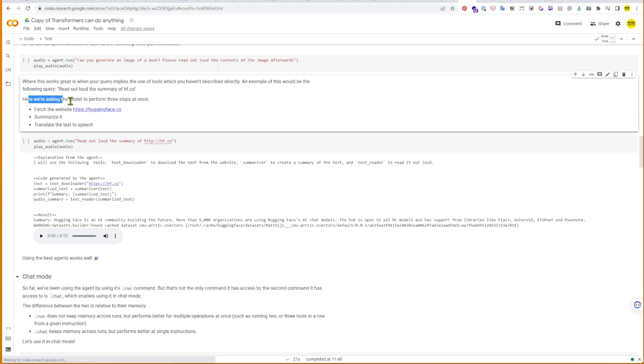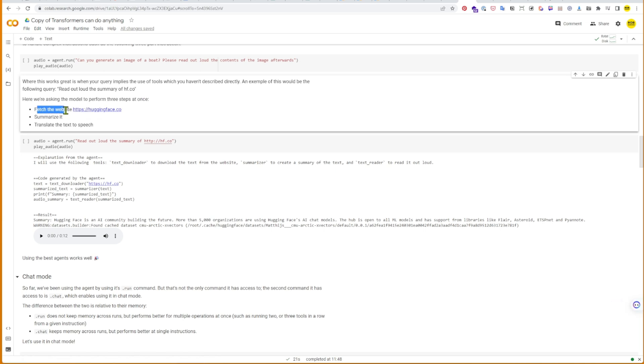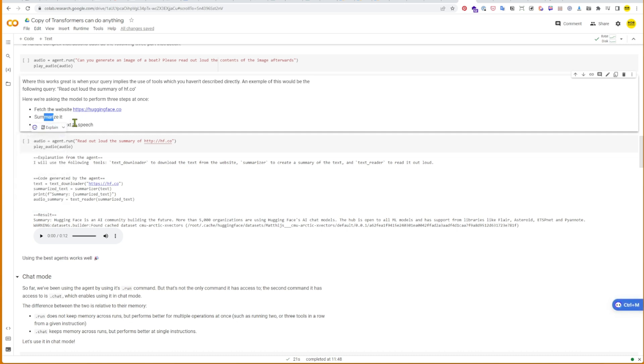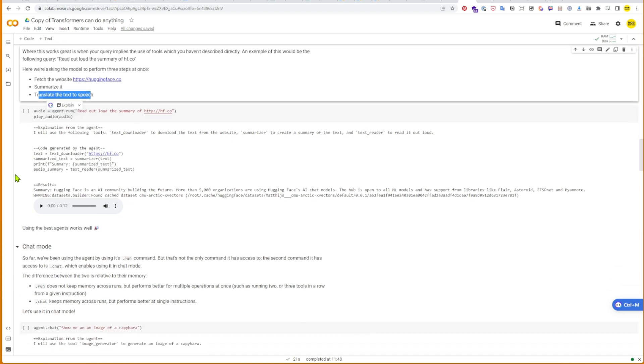The agent can handle more than one request per prompt. Basically, you can ask it to do probably up to about three things successfully and it can carry that out. In this case, we can fetch the website huggingface.co, we can summarize it using a different model, and then we can translate that text to speech so we can hear it via another model.